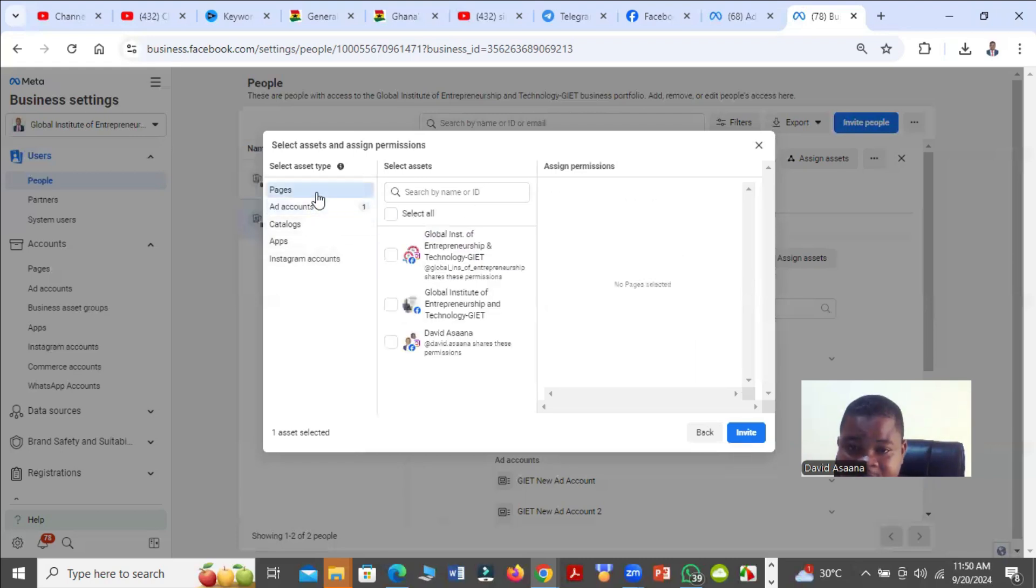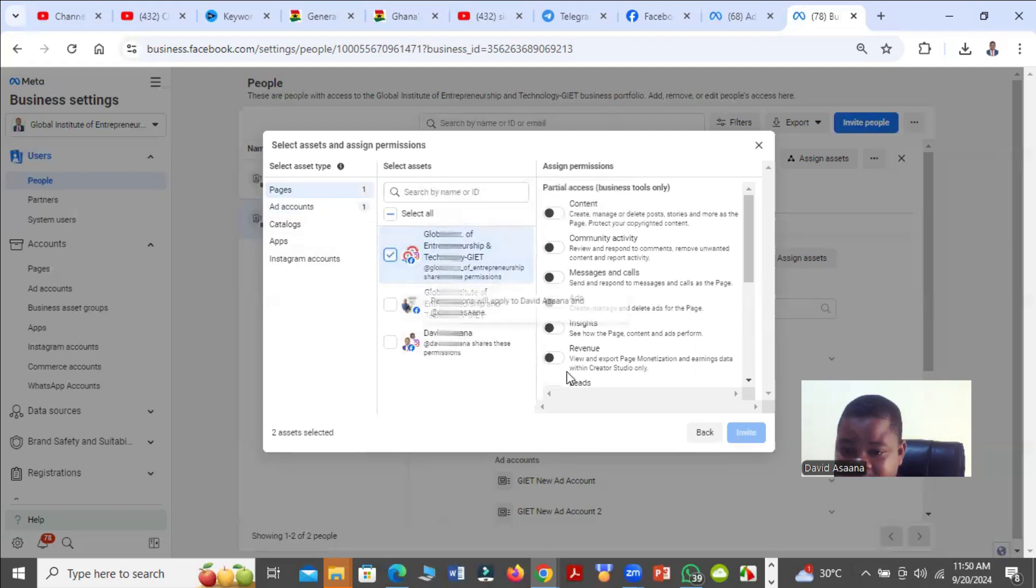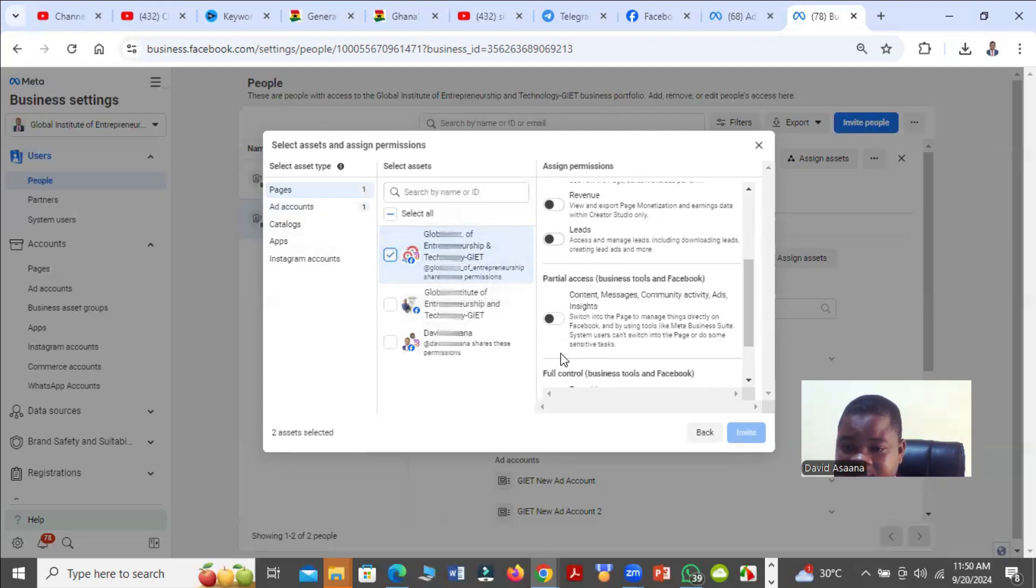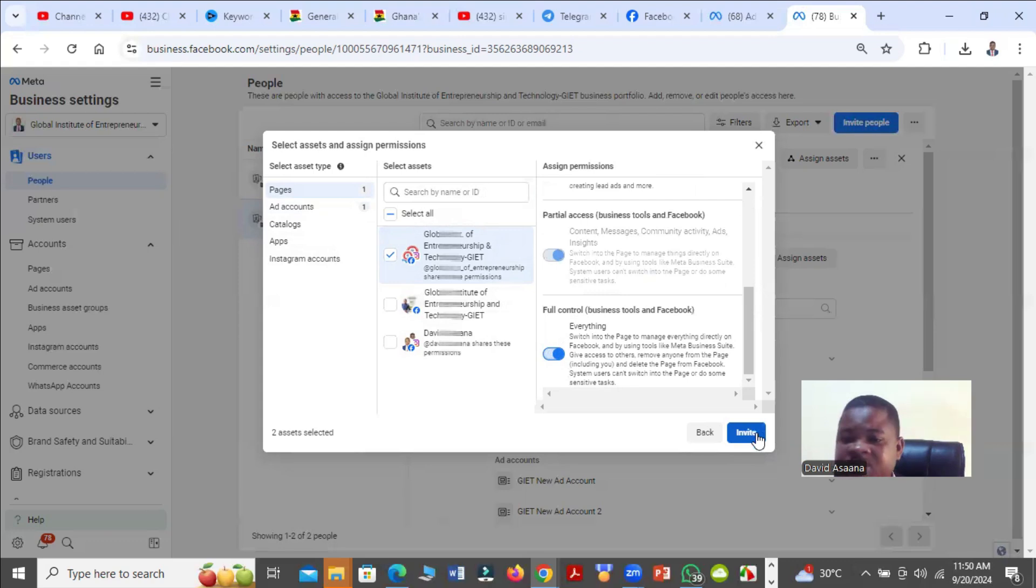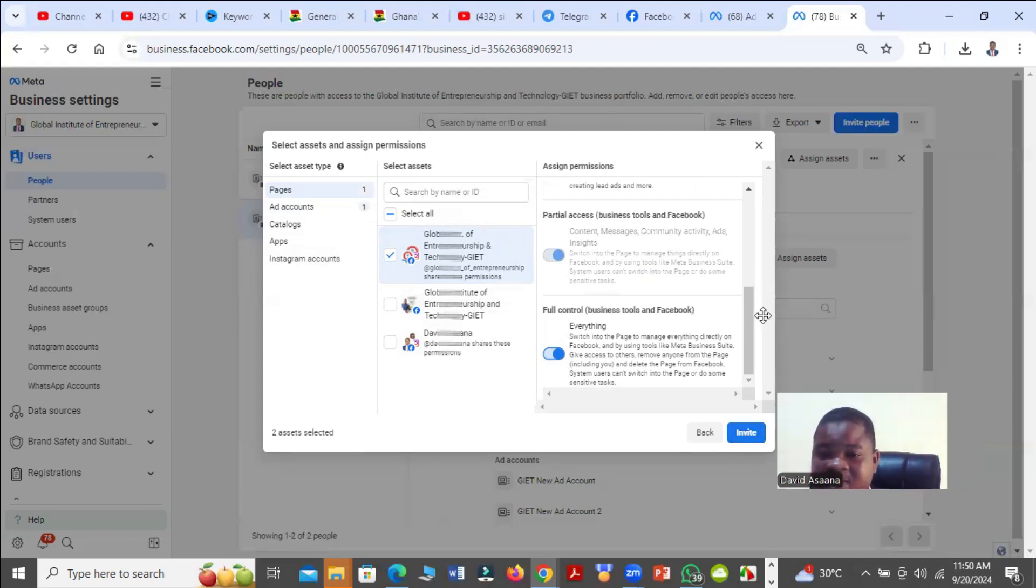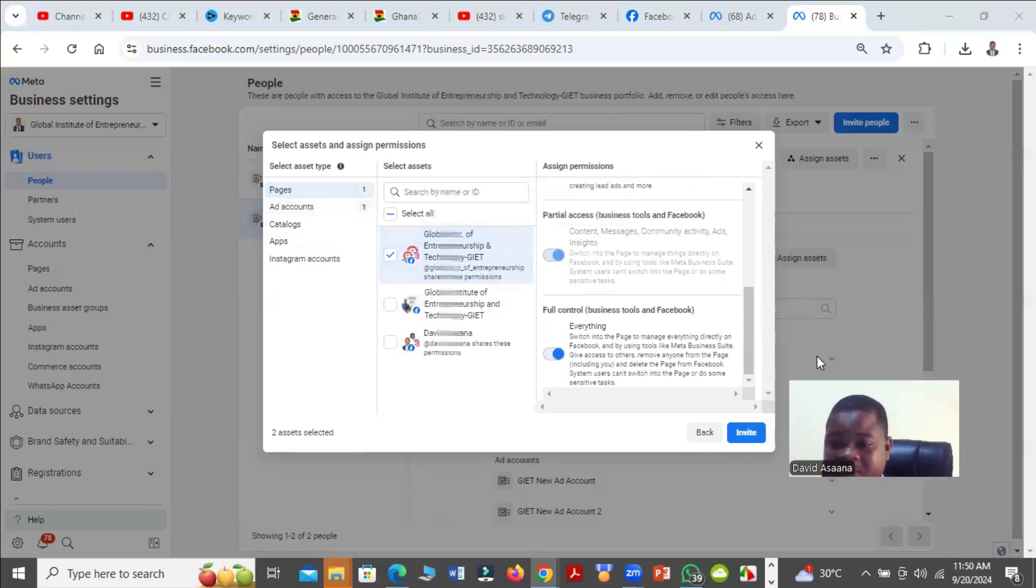Then you also scroll down and go to Pages. You select the page you want to give to the person. You may have many pages in the business manager, but you select those you want to give to the person and then you turn it on. Then you click on Invite. When you click on Invite, the person will receive an invitation. Then when they follow it, they'll be able to join your business manager and can run ad campaigns and whatever other settings you want them to do for you.